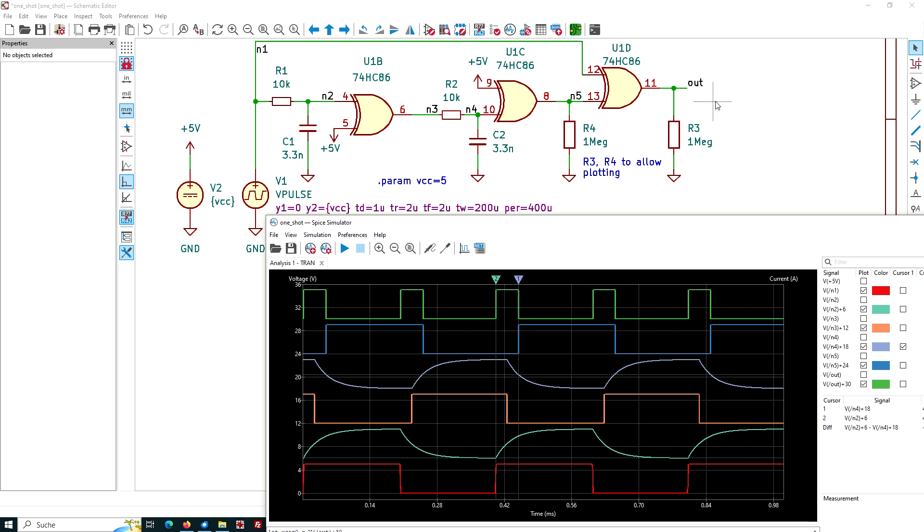But we have a slight problem. We have six signals of interest from N1 to N5 and the out. And how to show them, not drawing them all on top of each other. But just have them here. N1, N2, N3, N4, N5 and out.